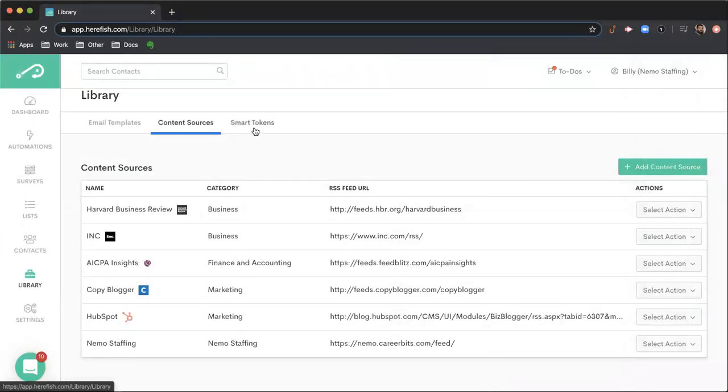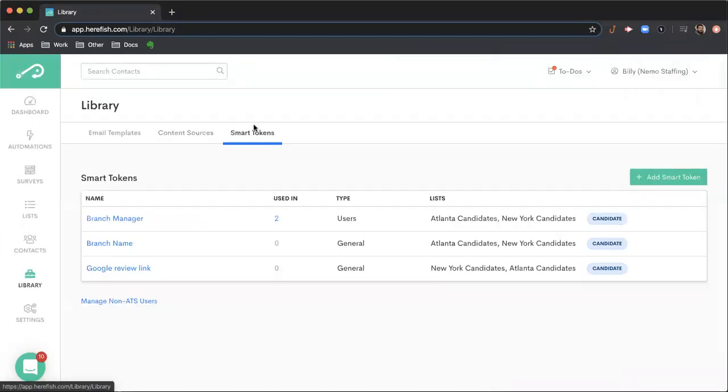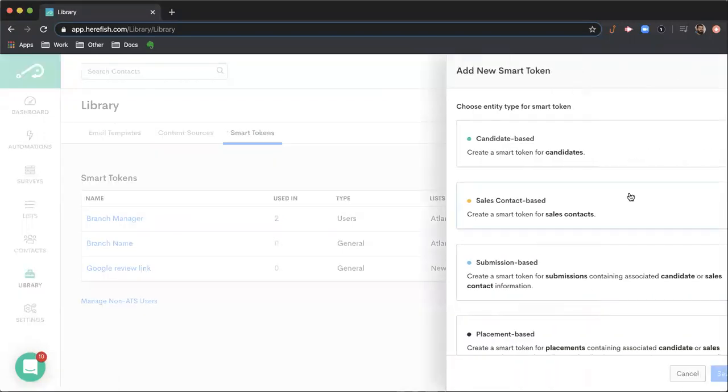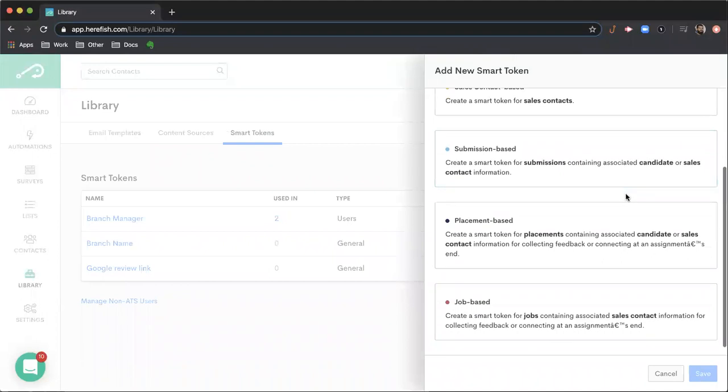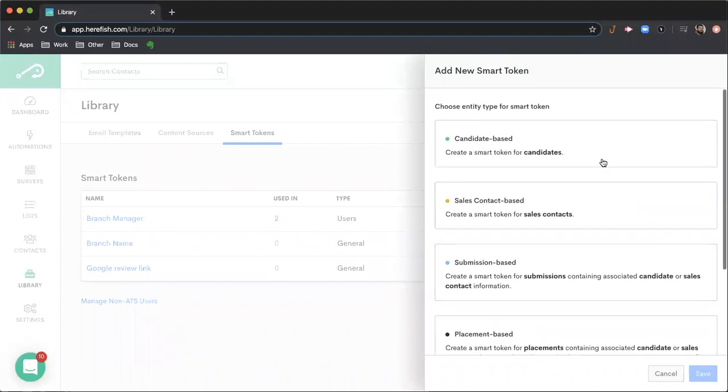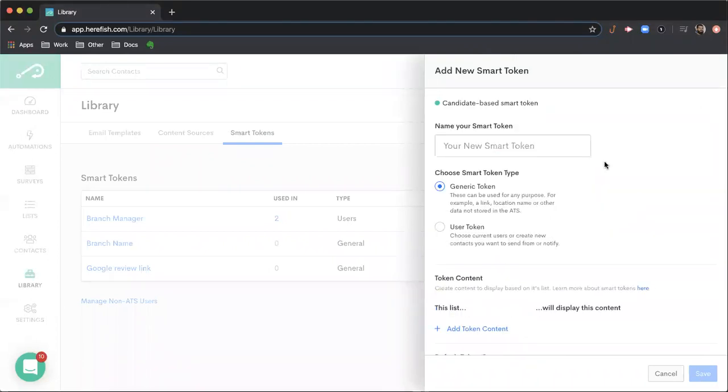The third tab here is the Smart Token tab. We have a help article that breaks this down in detail and goes over a lot of the use cases associated with it. This will kind of glance over what it does. With Smart Tokens, you're able to configure different tokens depending on the type of entity that you want.